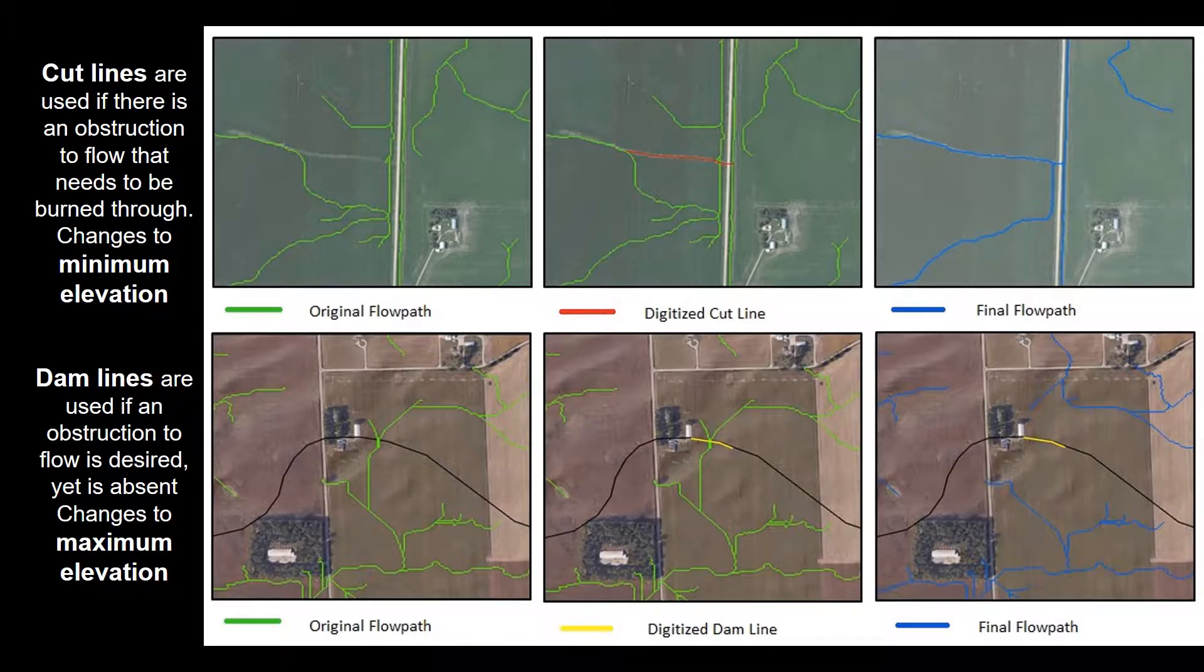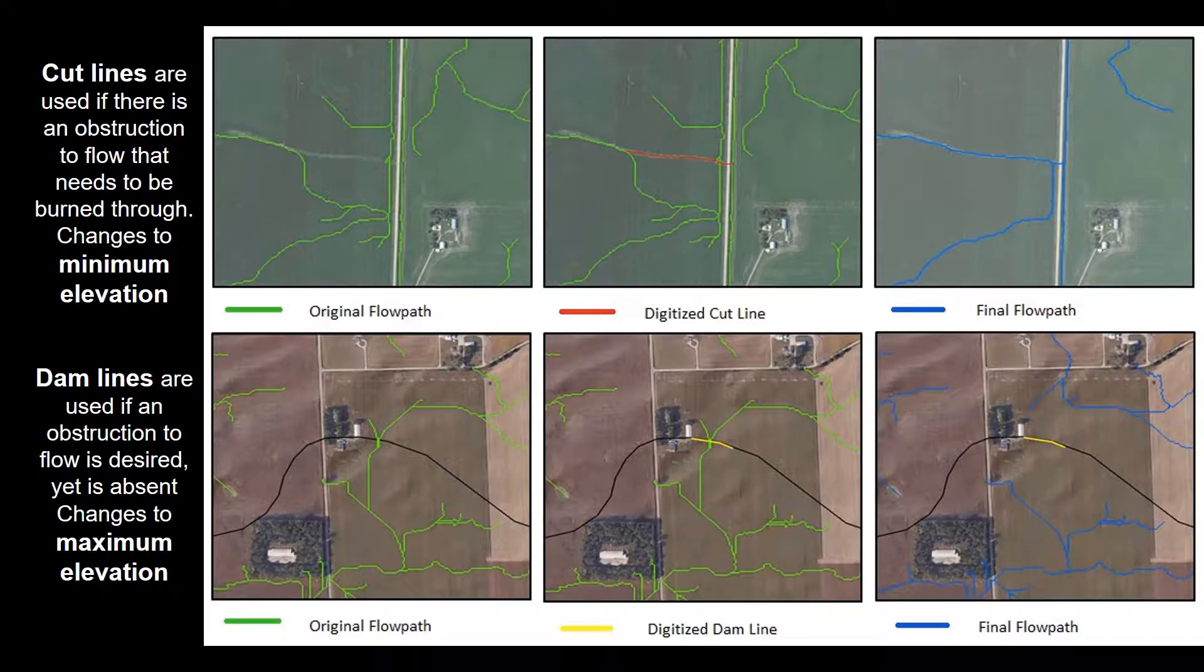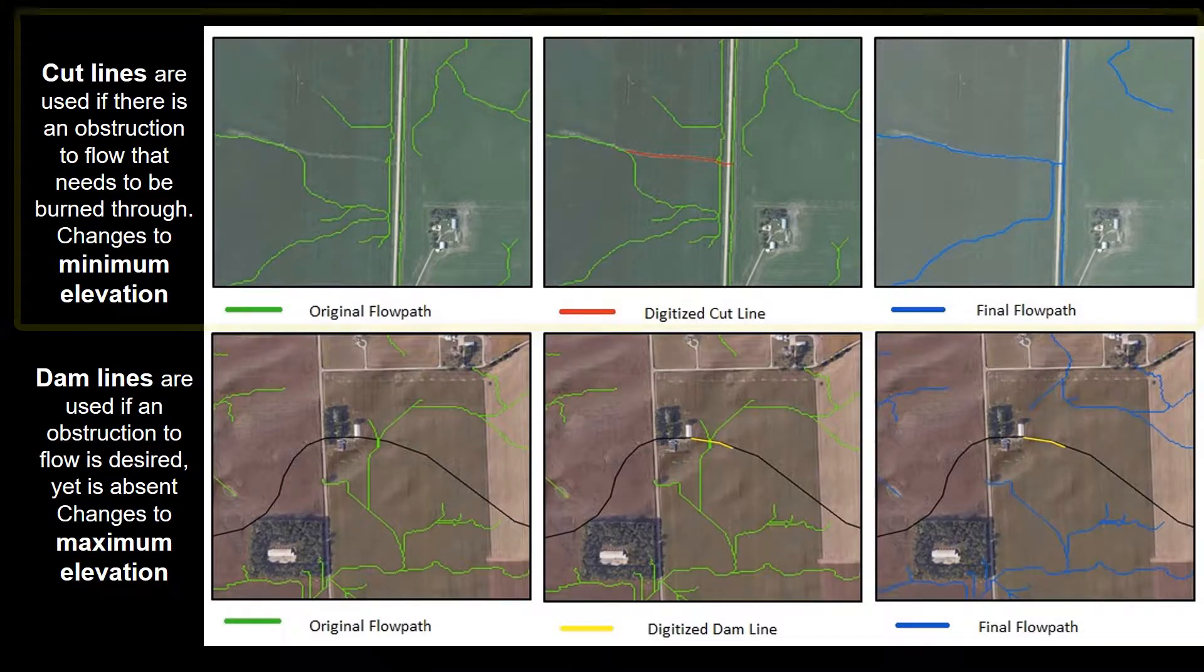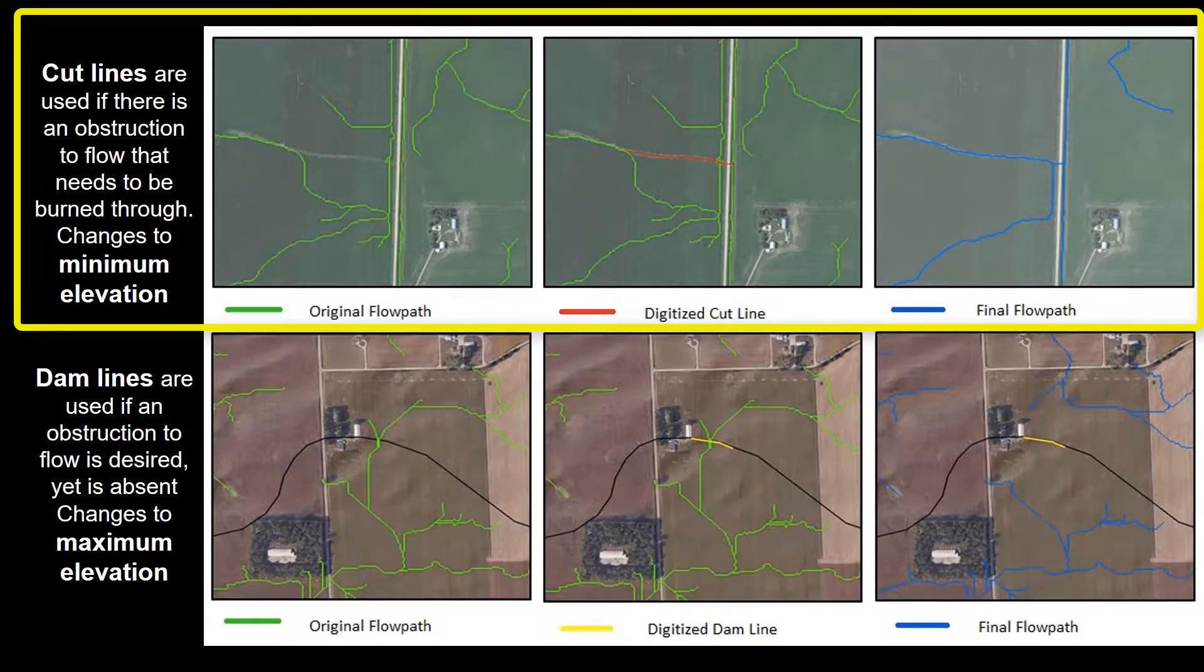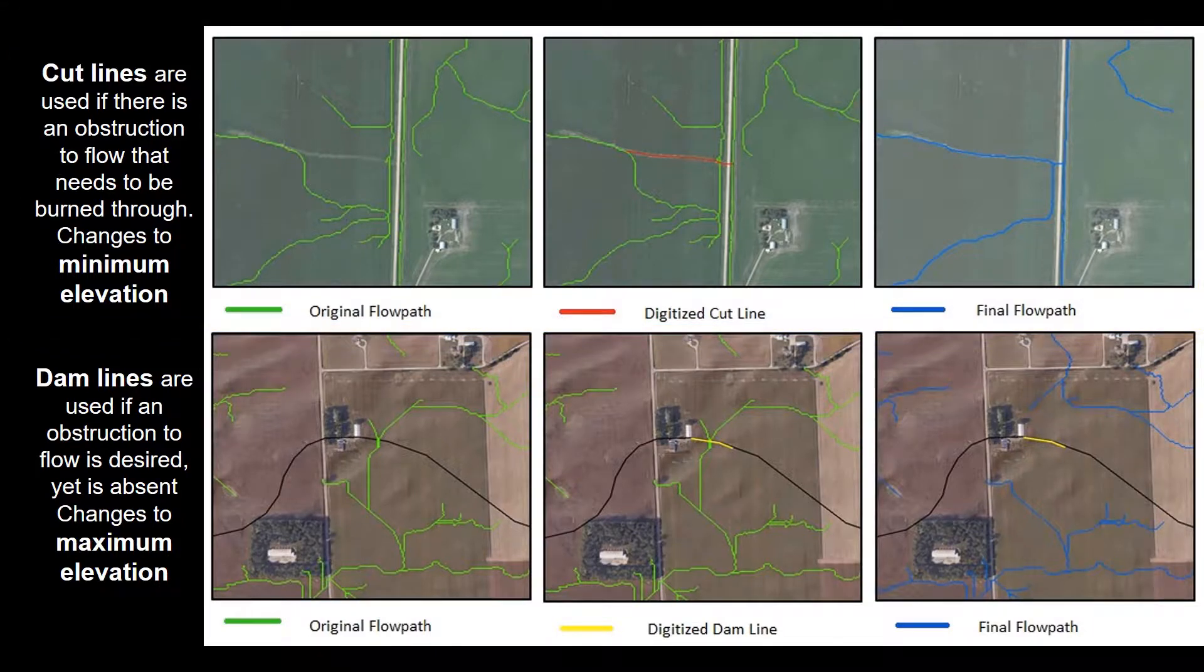As you can see in the below example, we can have errors where flow paths are not flowing in the right direction or where they're coming into or out of the watershed, which is not desired. Cut lines are used when an obstruction of flow is present within the DEM and it needs to be burned through to allow the flow to move.